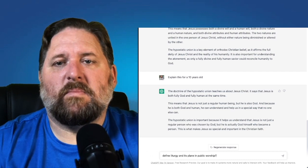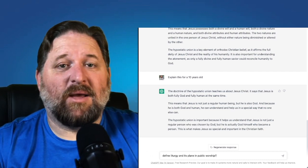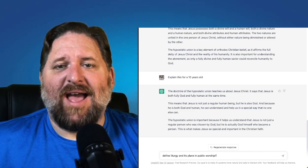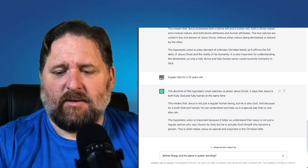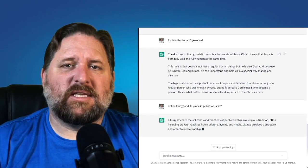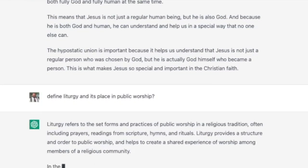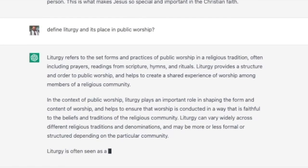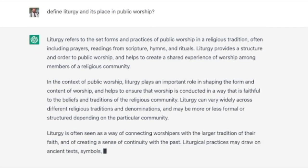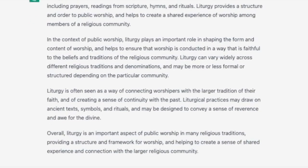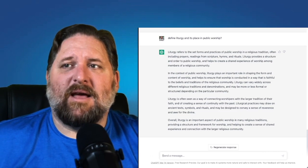So now we're going to move on to the third category, the subject of worship. I'm not a Presbyterian, so I'm just coming up with a question that I think someone may ask. I said: define liturgy and its place in public worship. The answer is: liturgy refers to the set forms and practices of public worship in a religious tradition, often including prayers, readings from scripture, hymns, and rituals. Liturgy provides structure and order to public worship and helps to create a shared experience of worship among members of a religious community. Seems like that would be a reasonable answer.